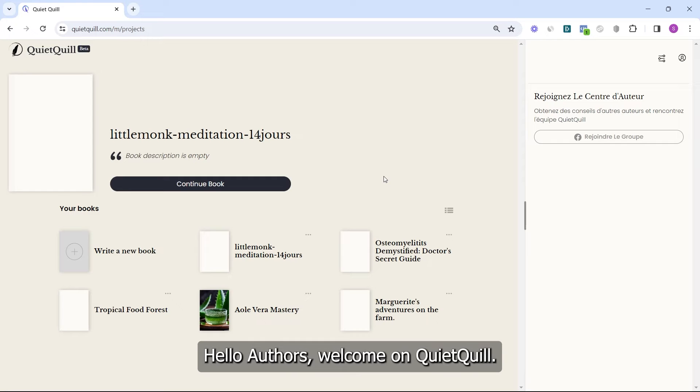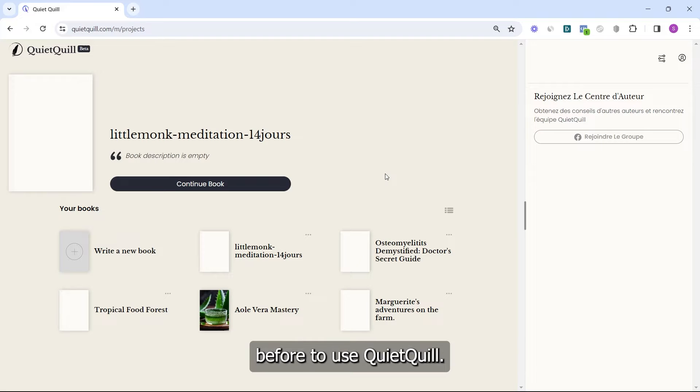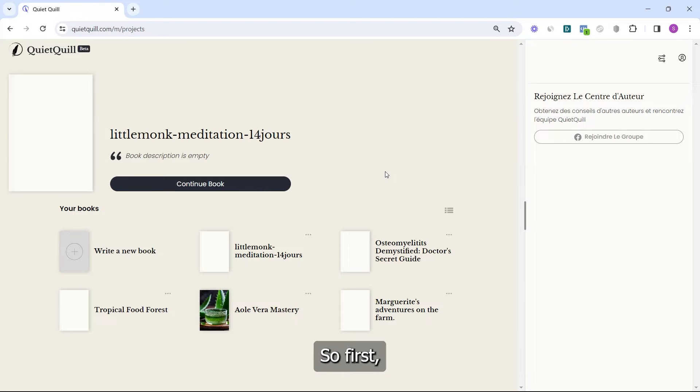Hello authors, welcome to QuietQuill. Let me show you what you need to know before using QuietQuill.